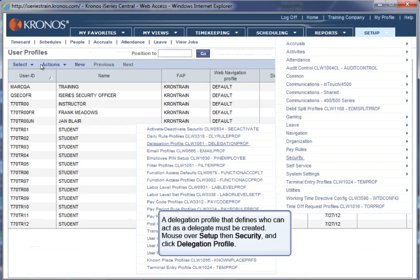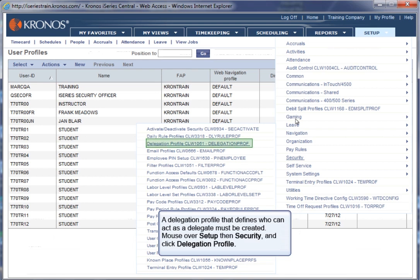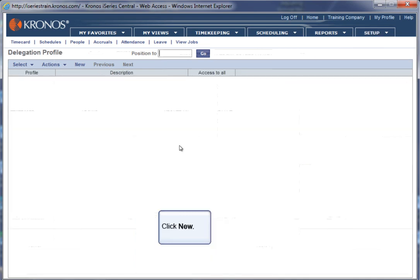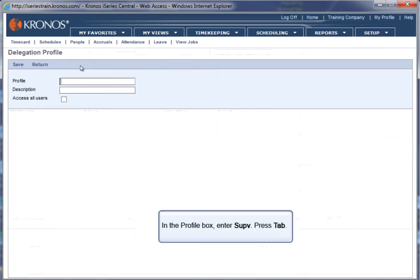A delegation profile that defines who can act as a delegate must be created. Mouse over Setup, then Security, and click Delegation Profile. Click New. In the Profile box, enter SUPV.